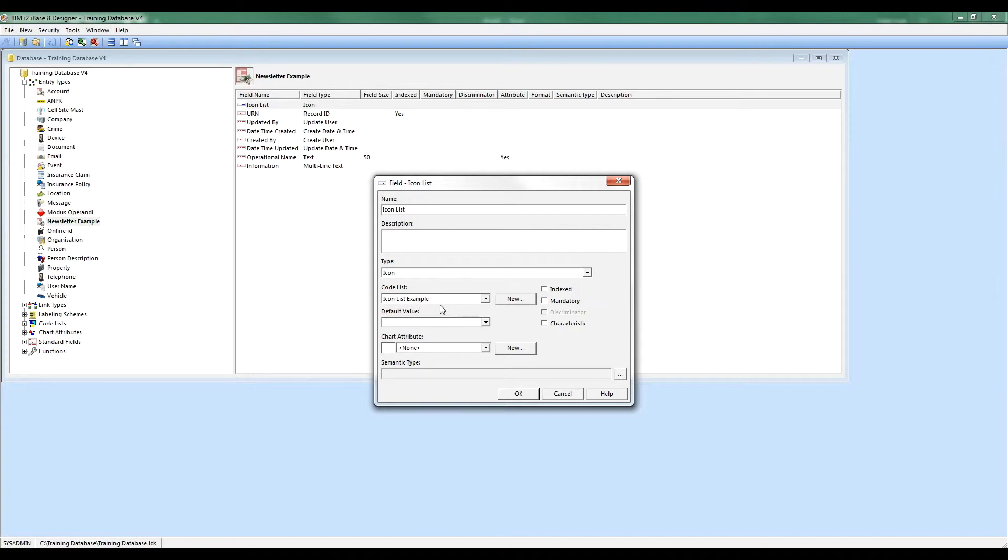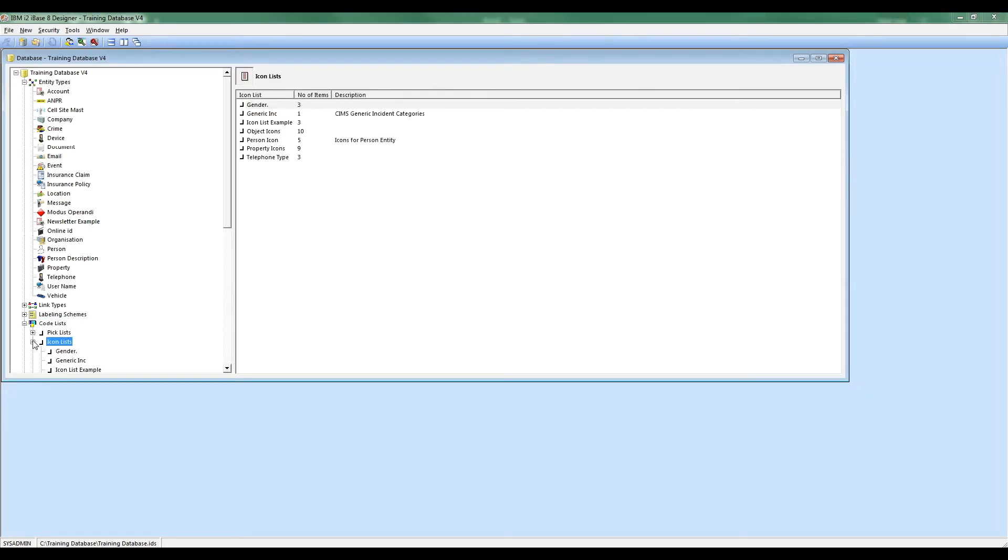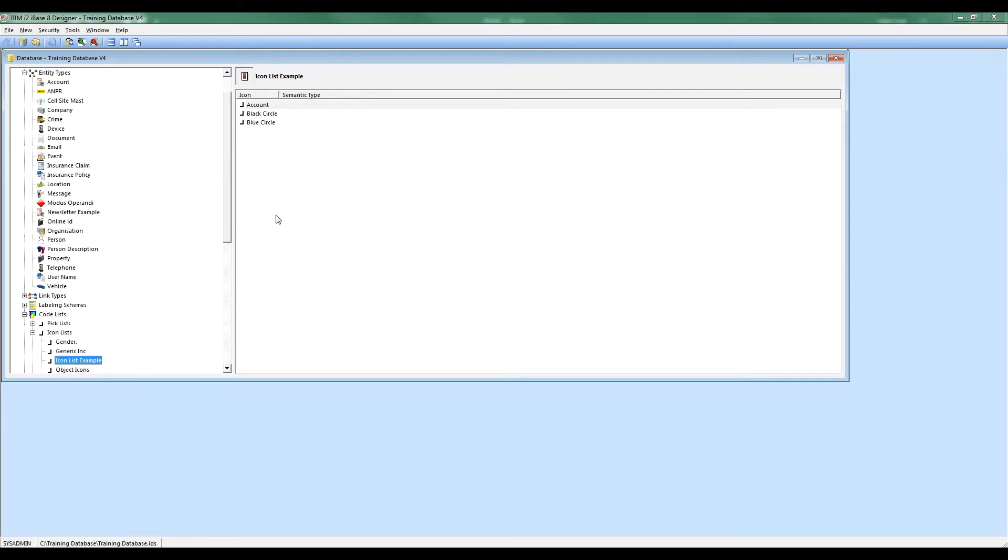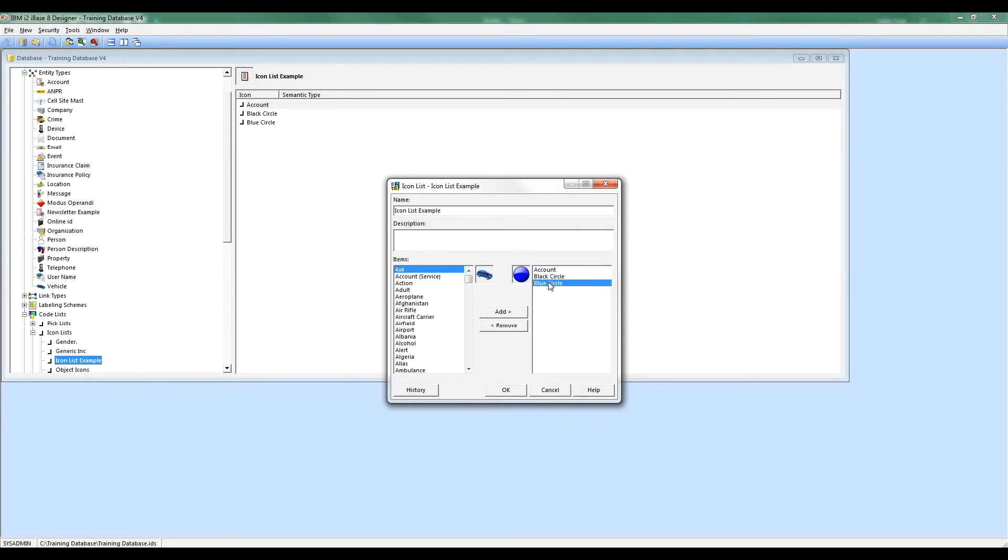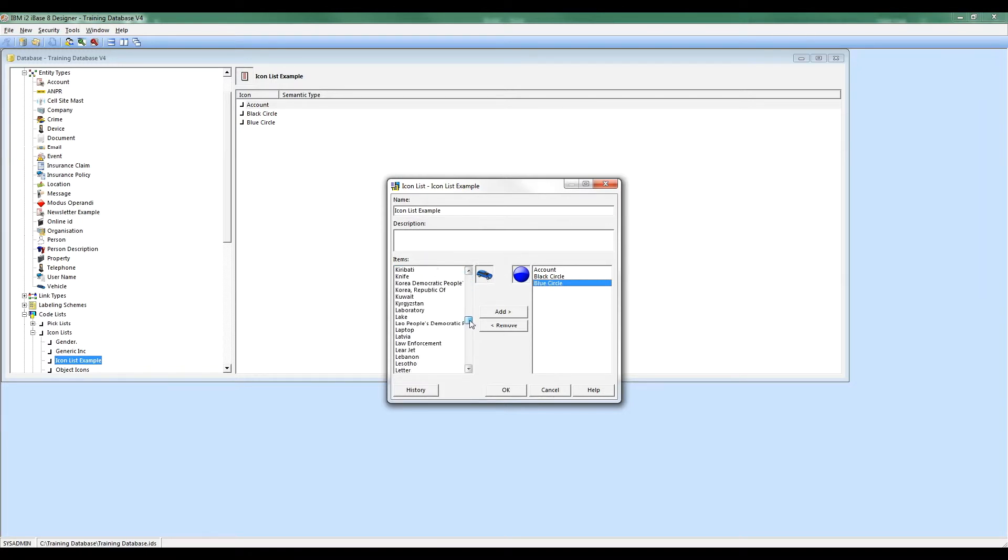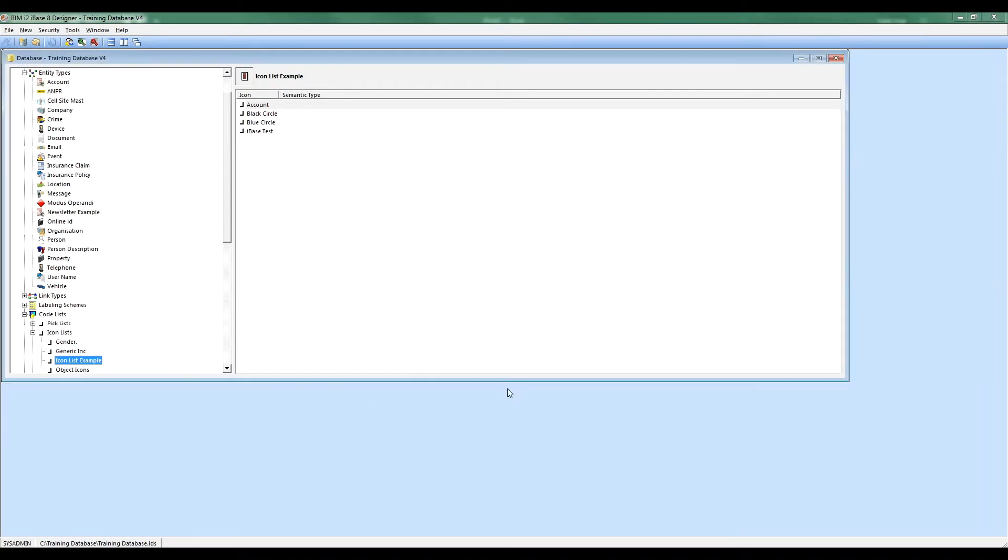Now that we know what it's called, I'm going to go to CodeLists, IconLists, pick up IconListExample and edit it. You can see it's already got three things on there. I've got an account entity, a black circle and a blue circle. It doesn't really matter what they are for the purpose of this. I'm now going to go and find my iBase test entity and move it over. Click OK. And that's now done.